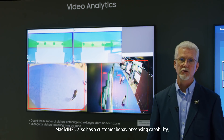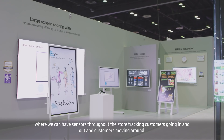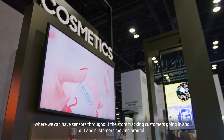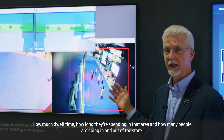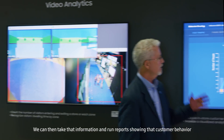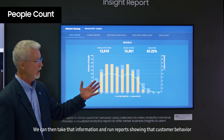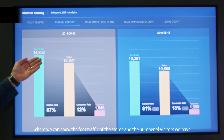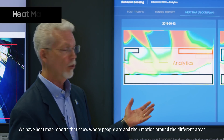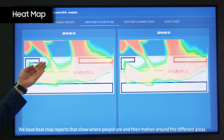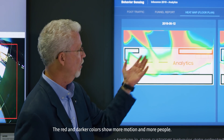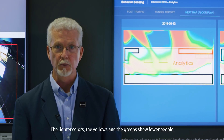MagicInfo also has a customer behavior sensing capability where we can have sensors throughout the store tracking customers going in and out, how much dwell time, how long they're spending in that area, and how many people are going in and out of the store. We can then take that information and run reports showing customer behavior — foot traffic and the number of visitors. We have heat map reports that show where people are and their motion around different areas. The red and darker colors show more motion and more people; the lighter colors, the yellows and greens, show fewer people.